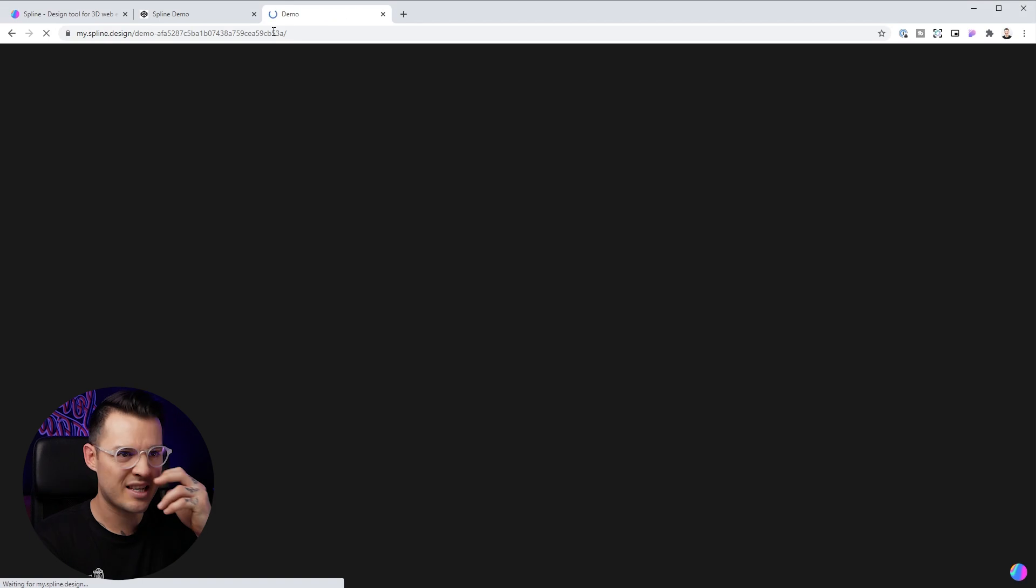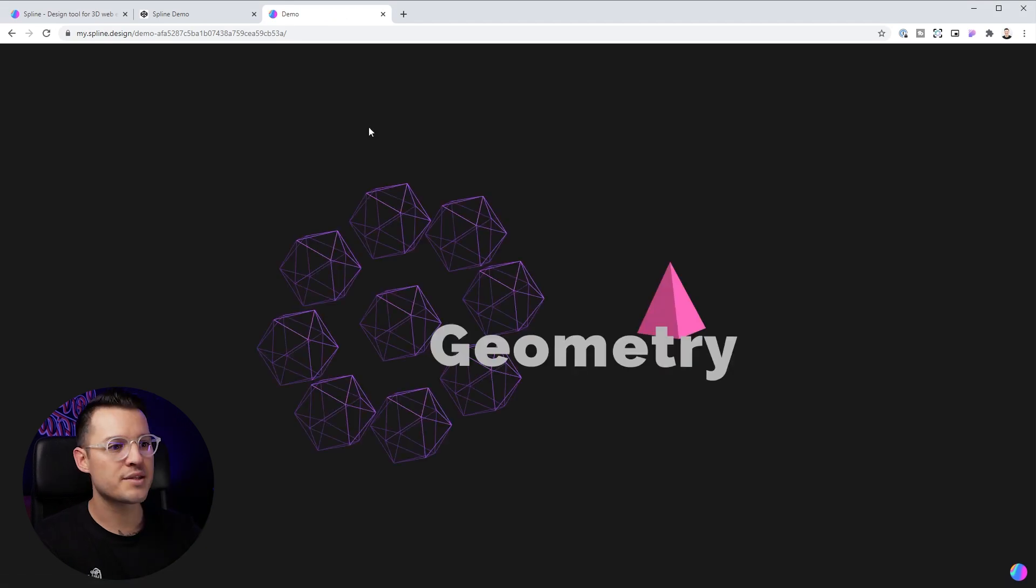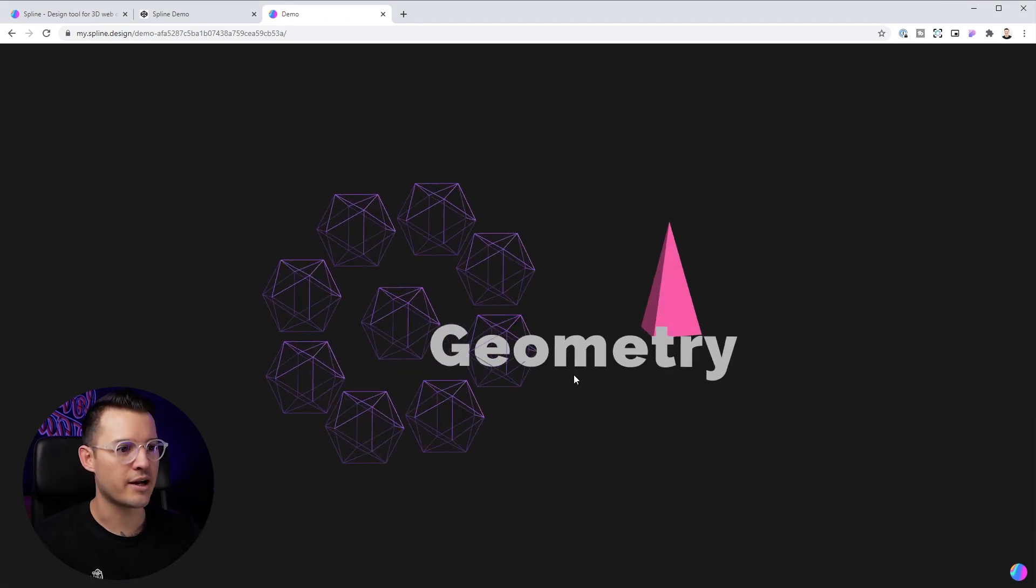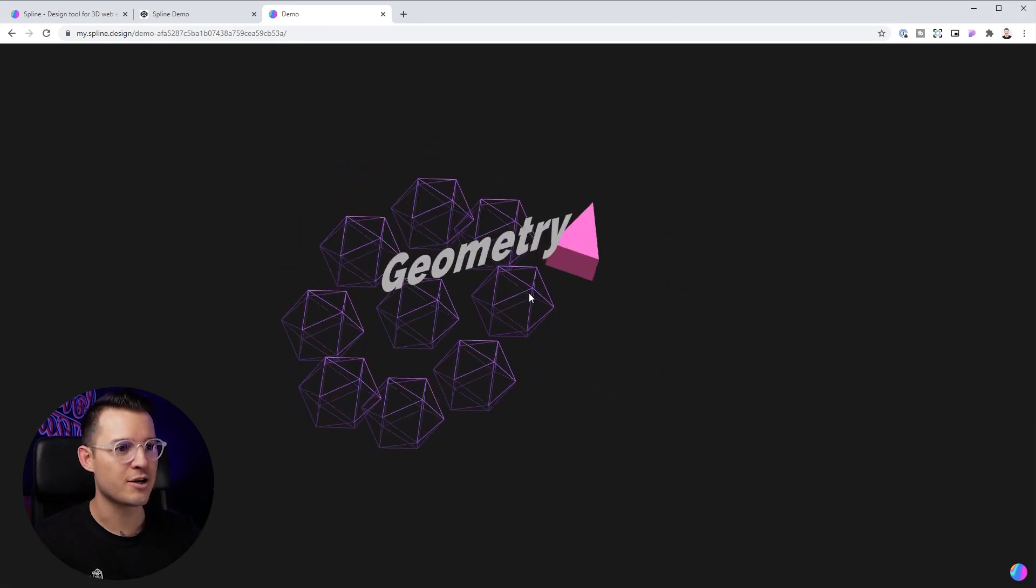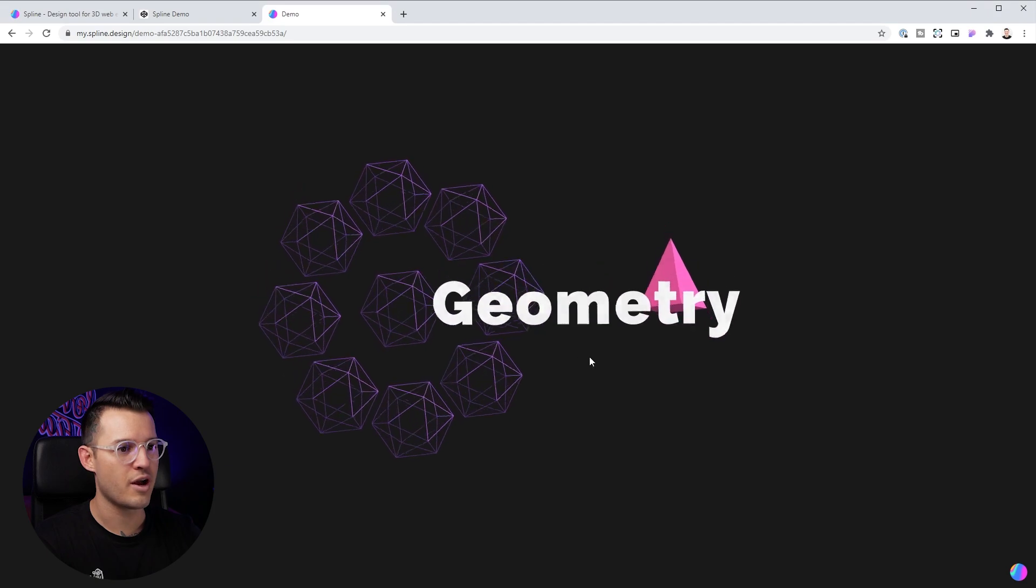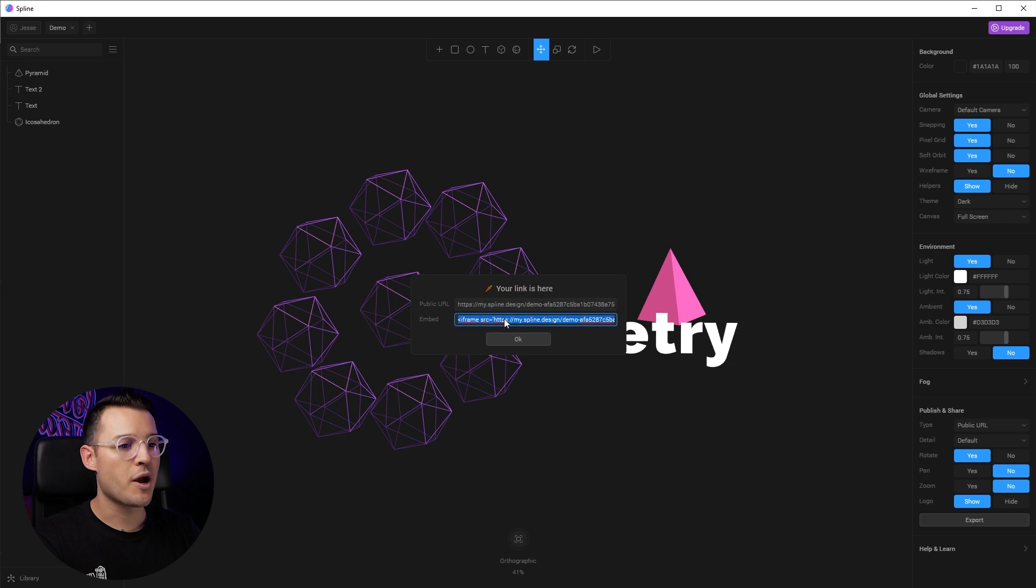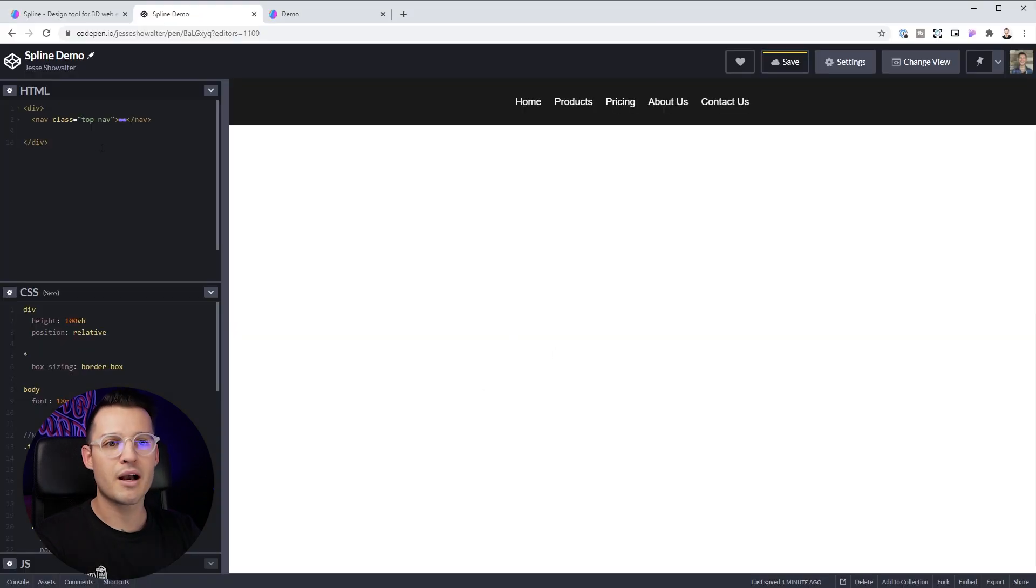Let's paste it in there. And you can see, I get this really cool interactive thing that I can actually rotate around. And this is the exact thing that I want on my website.